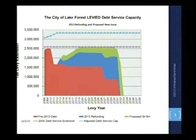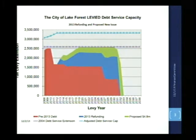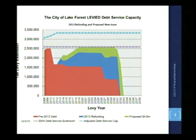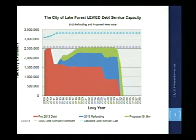The green is the proposed 4.8 million dollar bond issue that is new money supporting the capital improvement fund. We looked at that five-year forecast on November 5th and will look at it again, but that is a funding source programmed in the five-year forecast for the capital improvement fund.